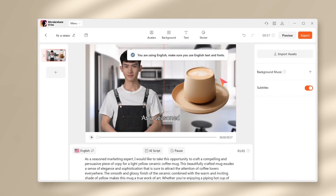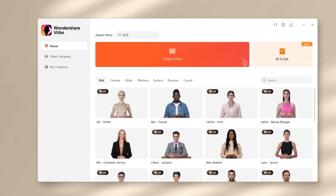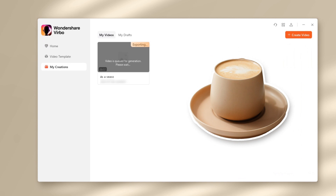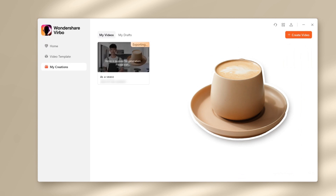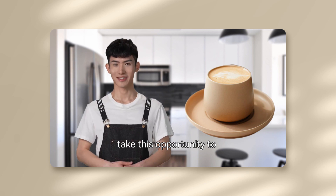Once everything is ready to go, click on export, then get yourself a cup of coffee. How about using my coffee mug? Just kidding. Now let's have a look at the exported video.